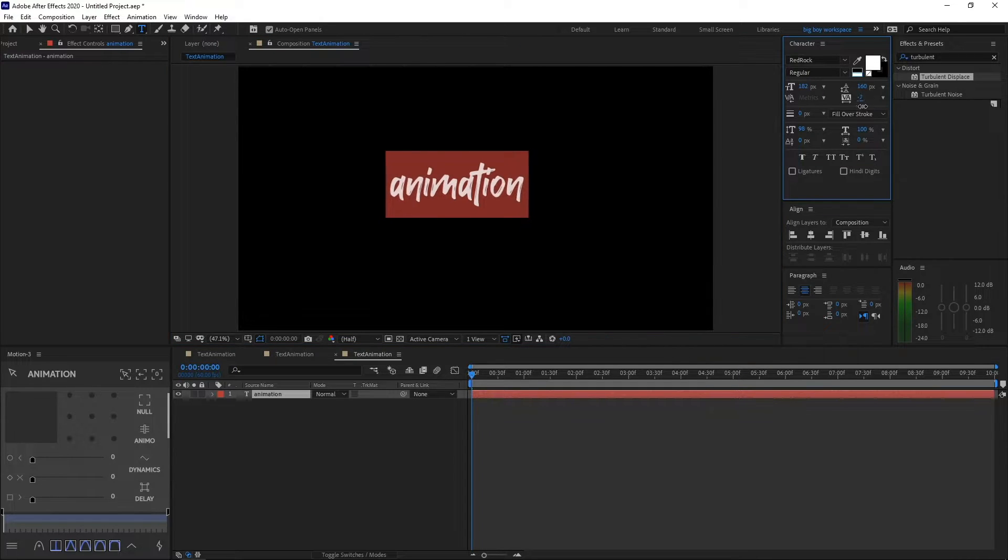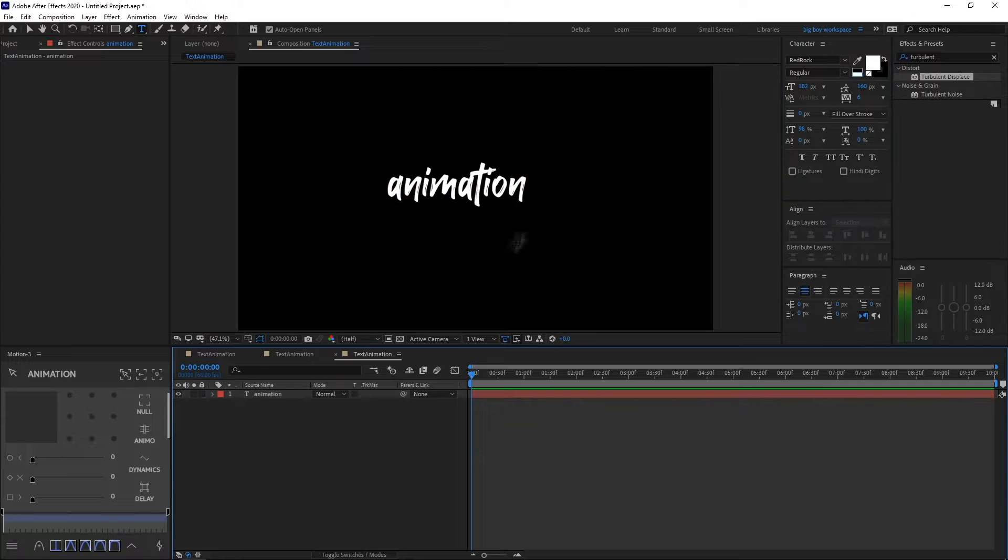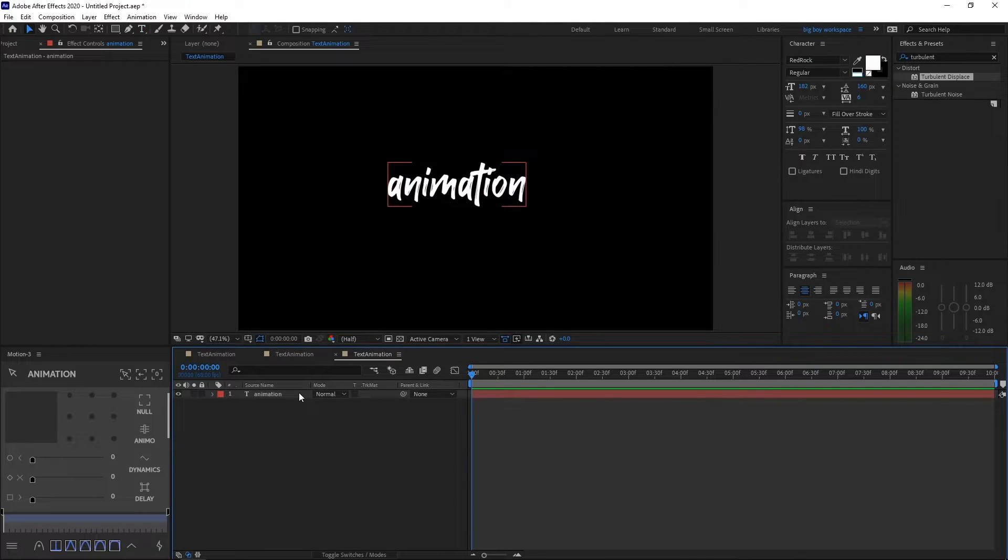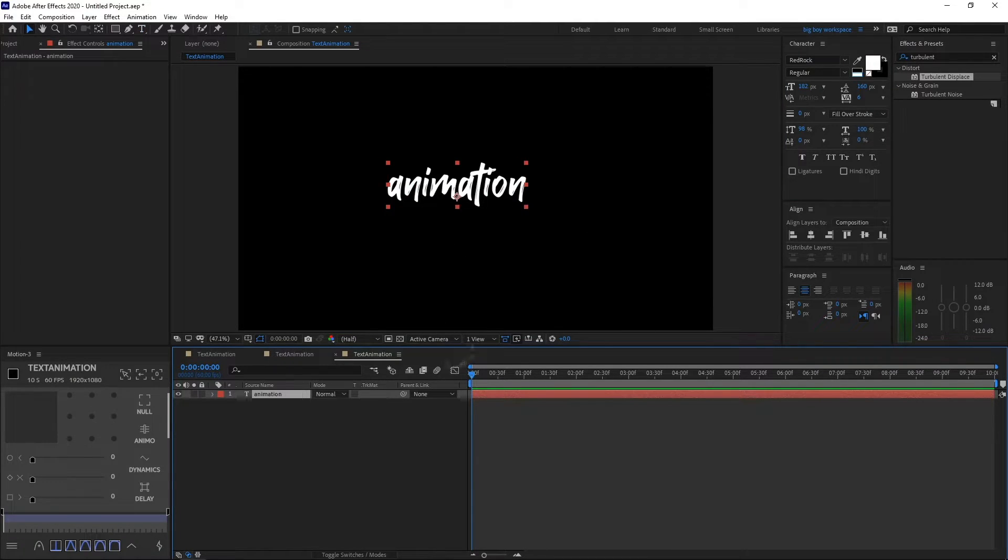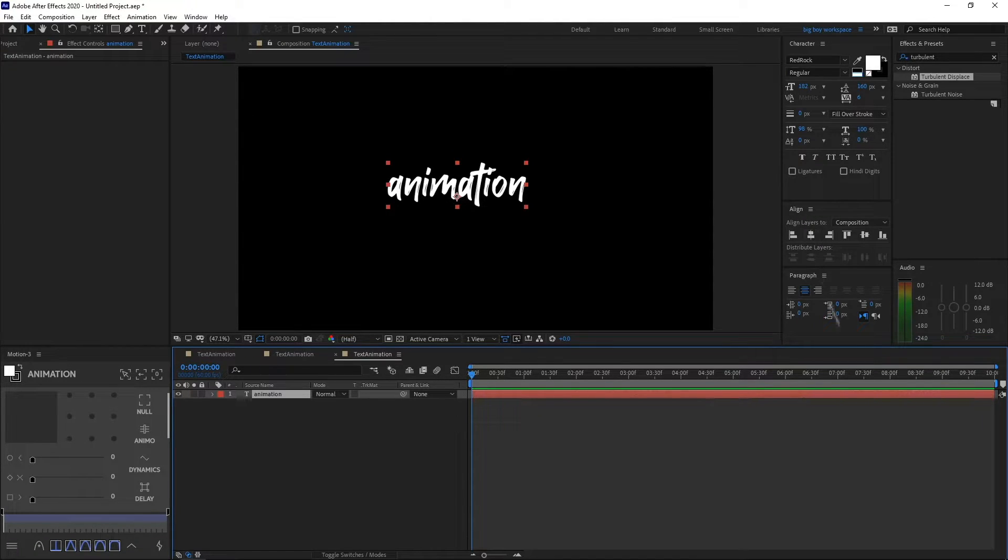After you've done that, make sure your text is centered and aligned well. How you do that is to play around with the align options right here. You want to click align horizontally and then align vertically.